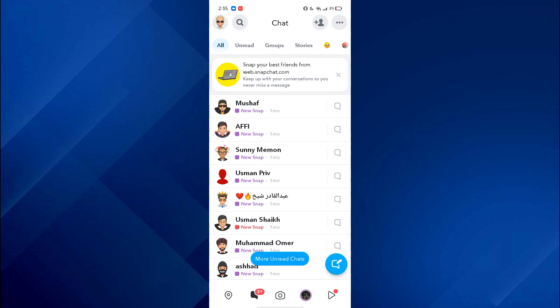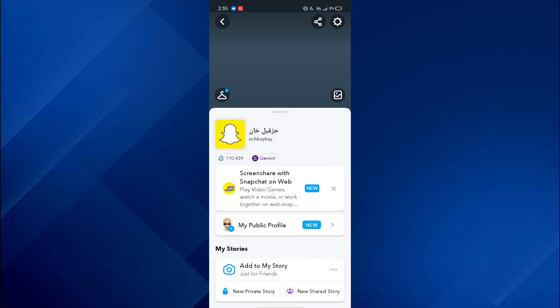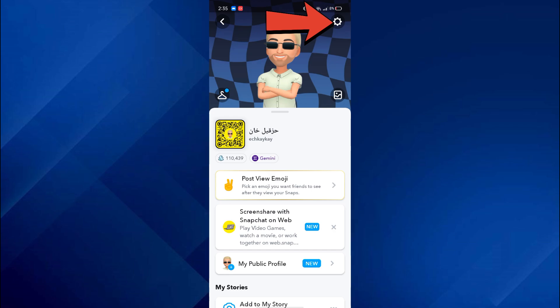In order to turn on dark mode, tap on your profile icon at top left corner and then tap on gear cog icon at the upper right side.